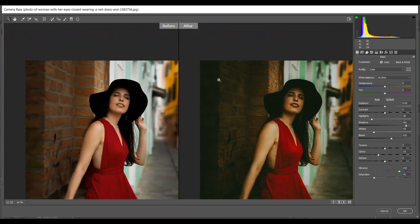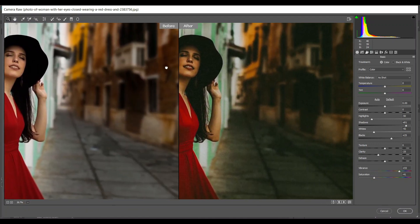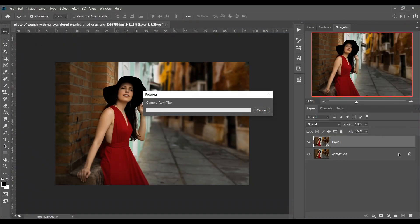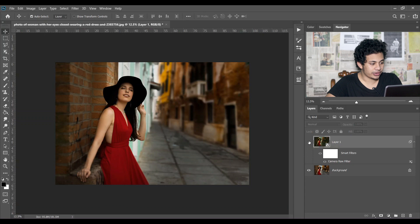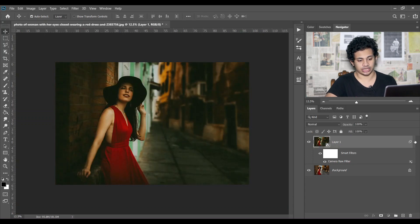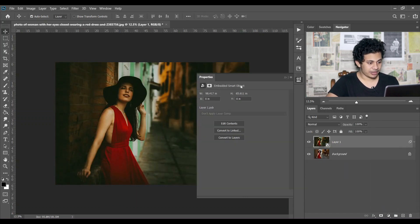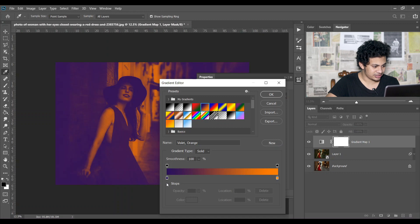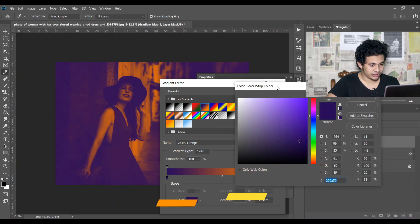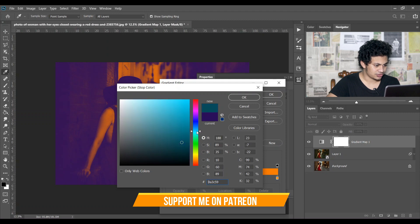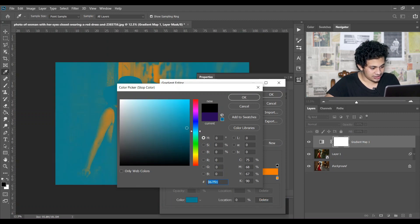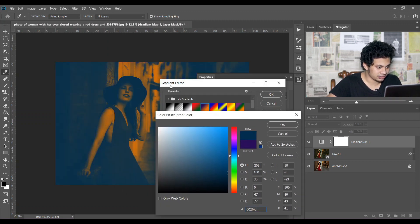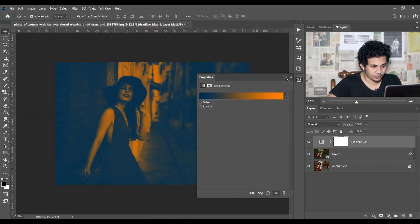Let's see the before and after by pressing P. Look at the difference — it looks good! Press OK when you are done. Now I'm going to create a gradient map. I'm selecting the color point, double-clicking, and choosing a color — the color code is 00 2F 4D. Look at this!